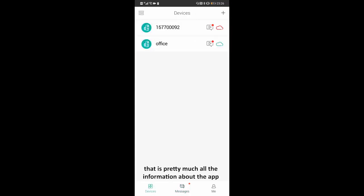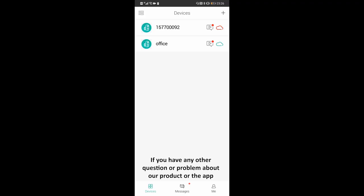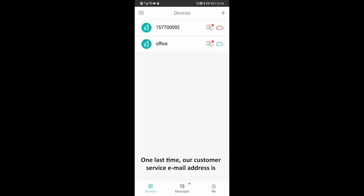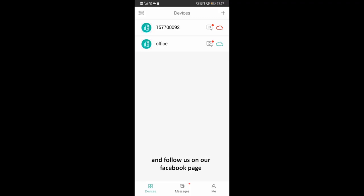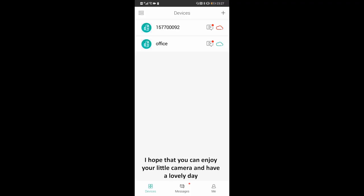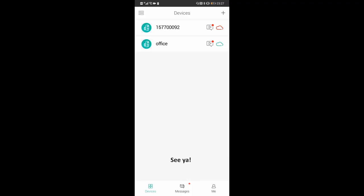So this is pretty much all the information about the app. If you have any other questions or problems about our product or the app, you're welcome to get in touch with us by email. Our customer service email address is support@techage.com. If you'd like to know more about us, subscribe to our YouTube channel TechAge on YouTube and follow us on our Facebook page. That's all for this video — thank you very much for your time. I hope you enjoy your camera and have a lovely day. See ya! Aaron's out.